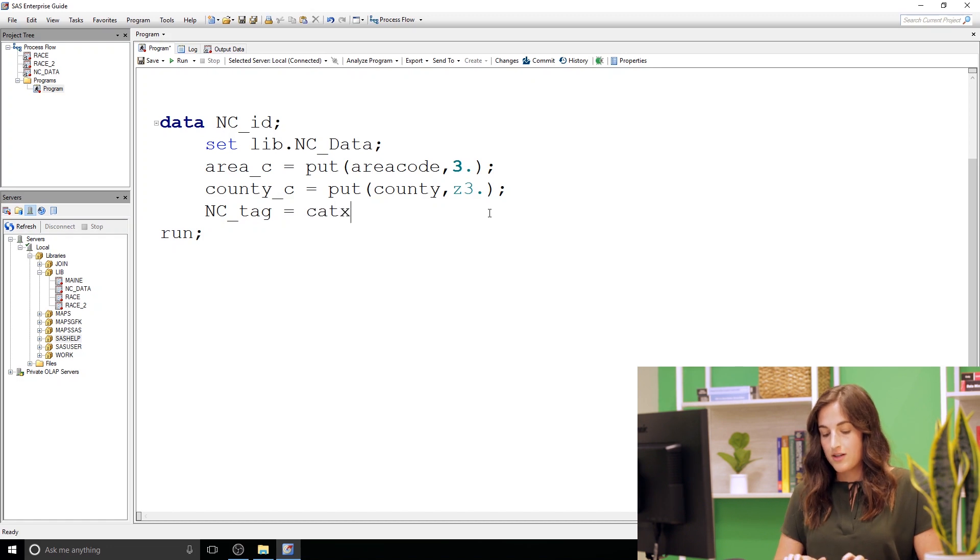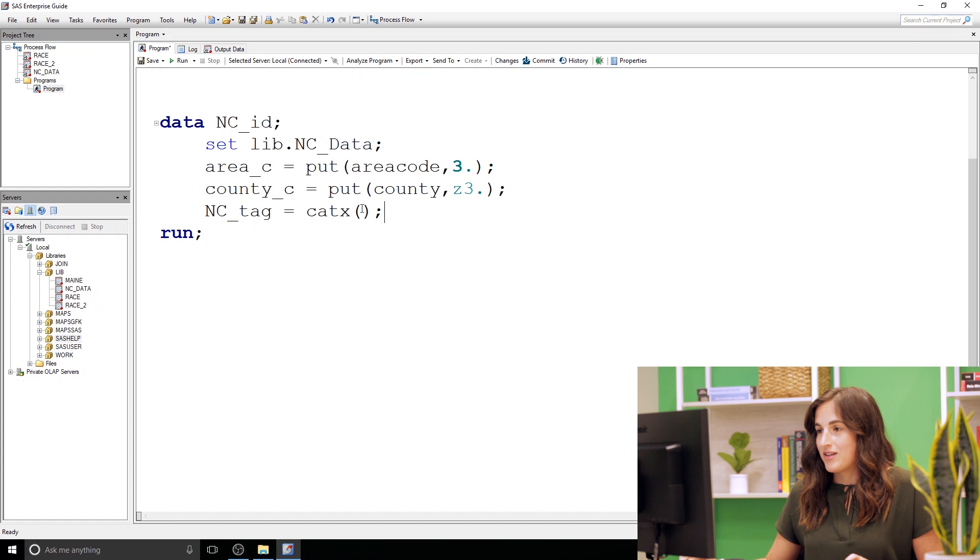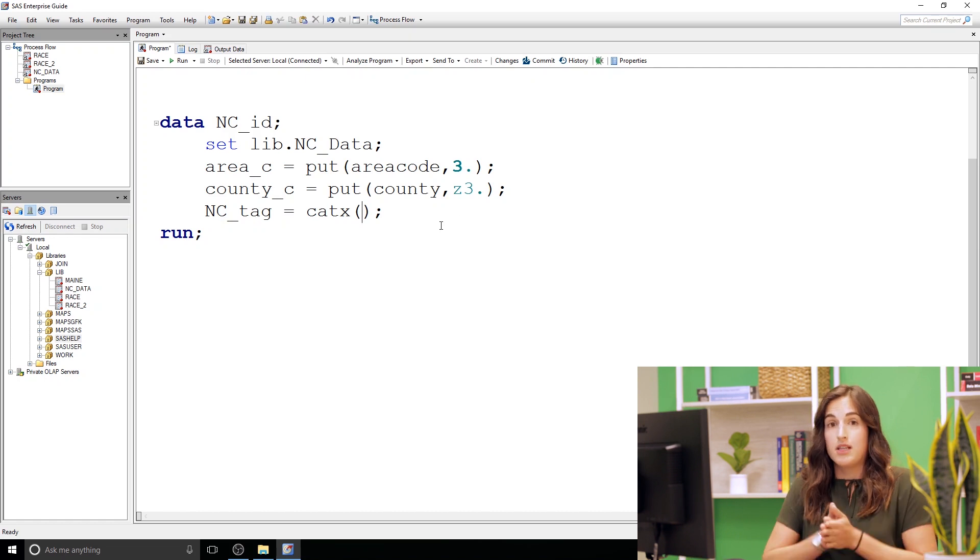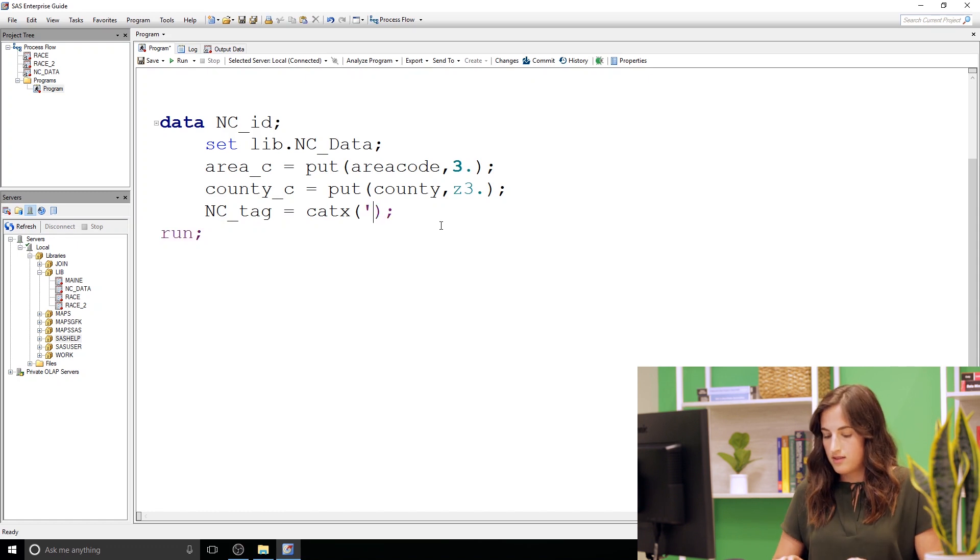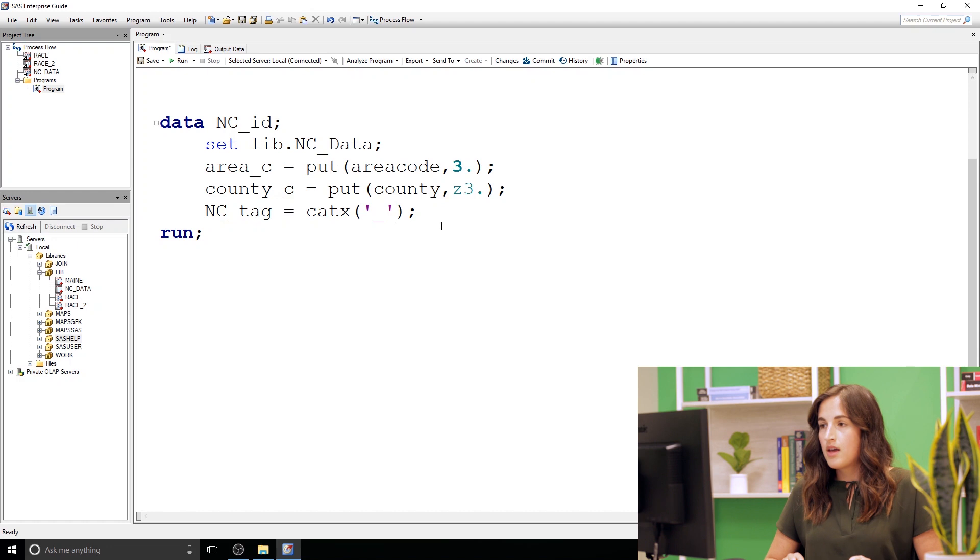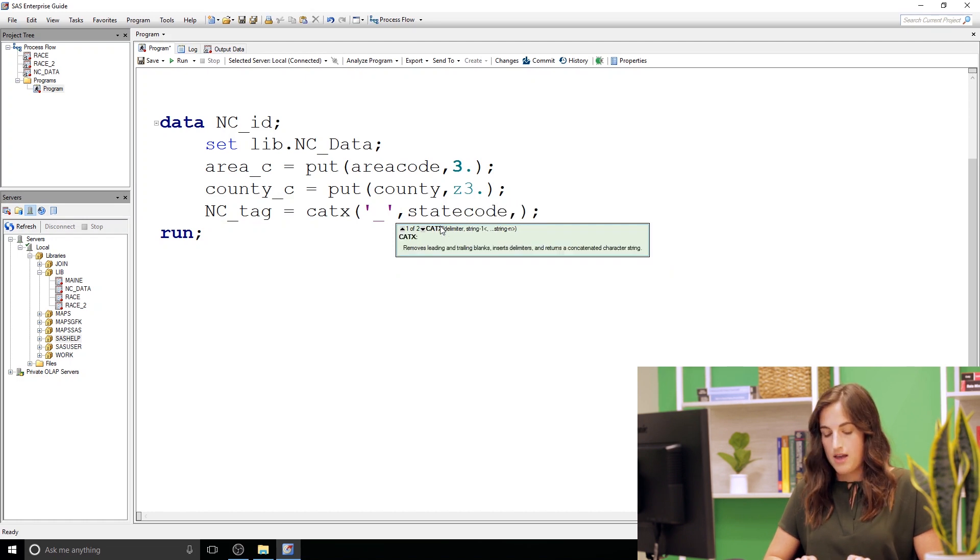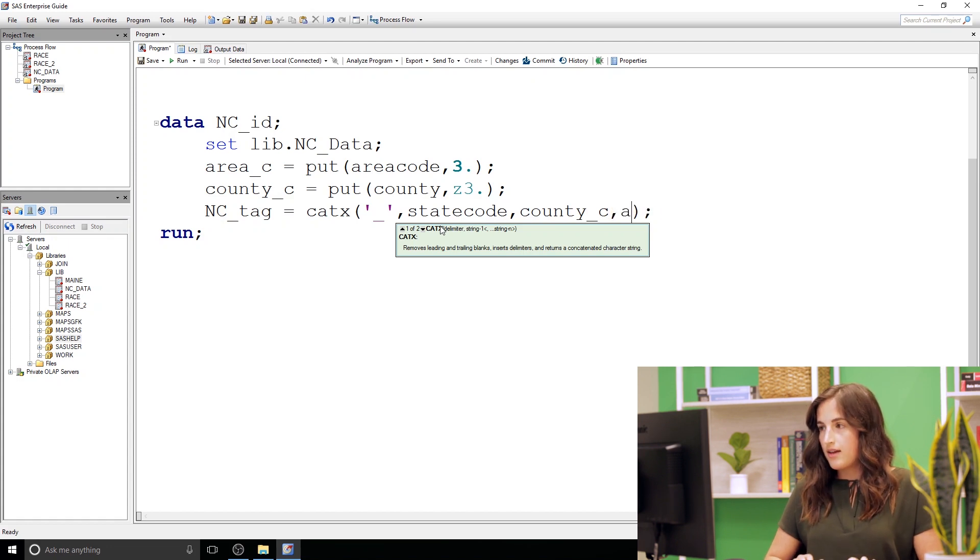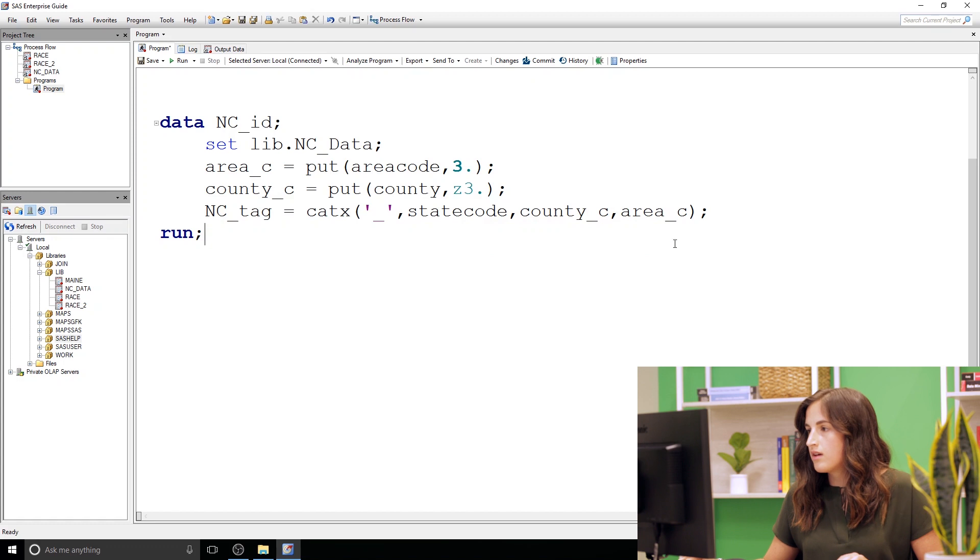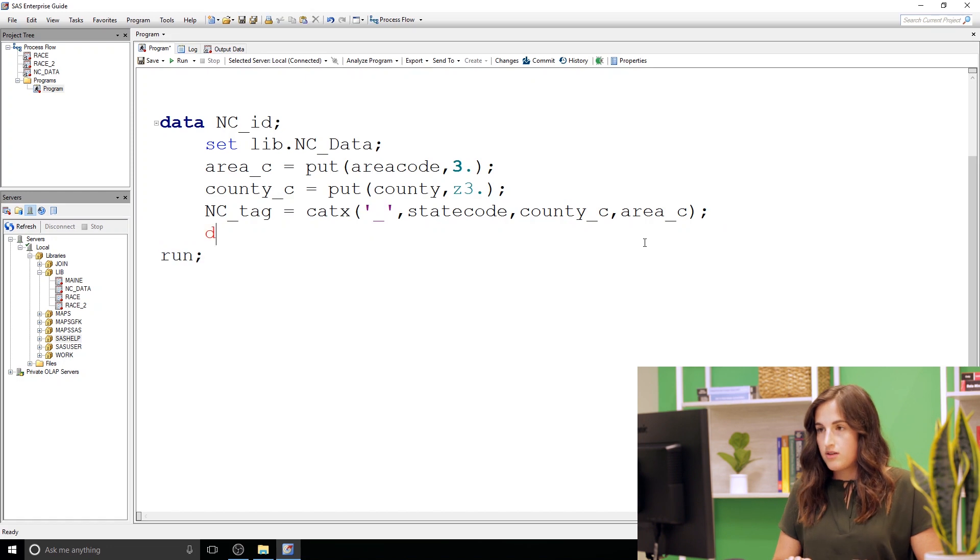So I'm going to call that NC tag. I'm going to use the catX function, so you're getting a little more info than just conversion of character and numeric data. We're going to use a concatenating function here. And the catX function allows us to specify a delimiter that we want in between the columns that we're going to concatenate. So the delimiter we're going to use is an underscore, we specify that first, and then we specify the columns we're going to concatenate. So we're going to concatenate state code followed by county underscore C, our character county code, and then area underscore C.